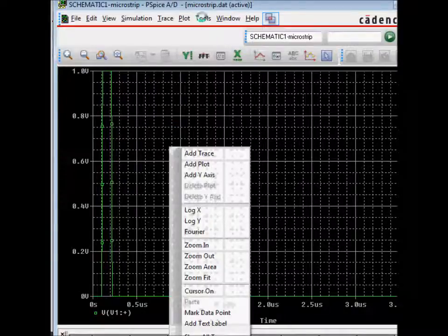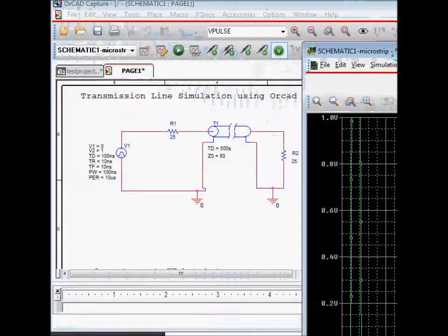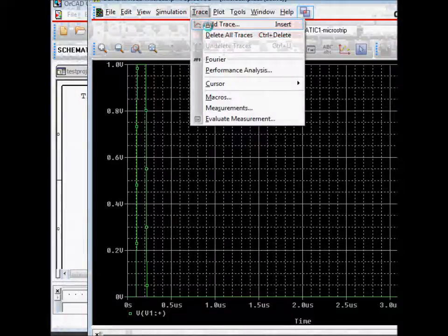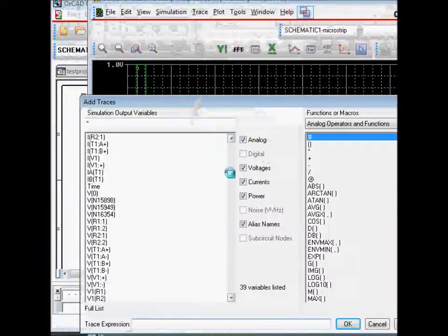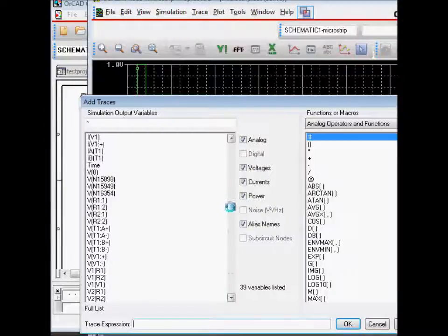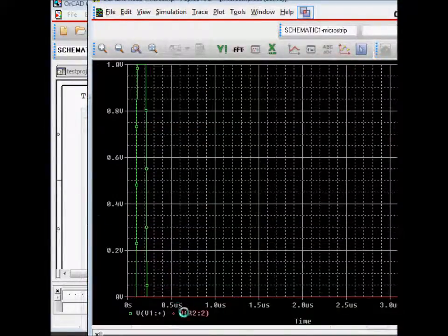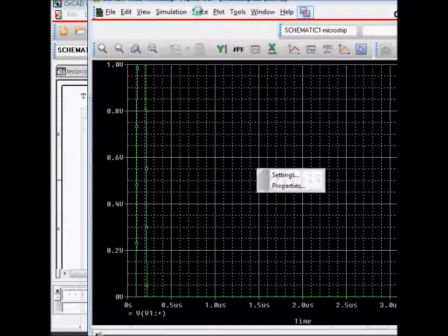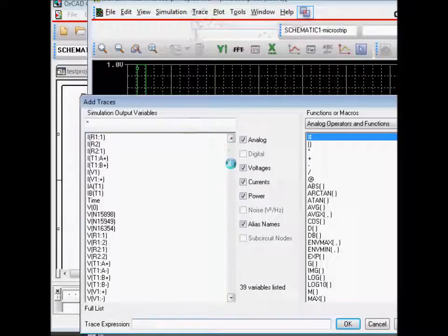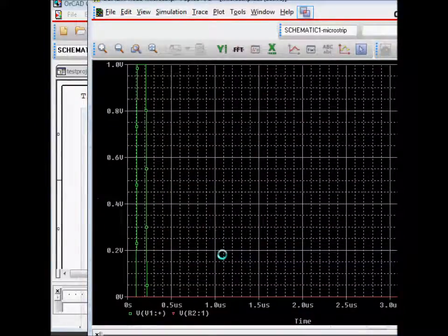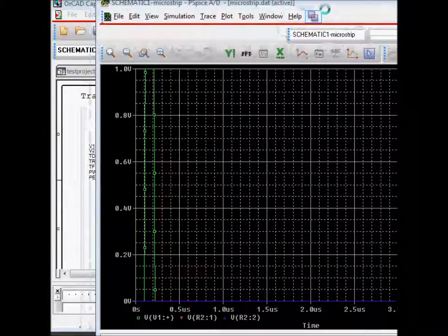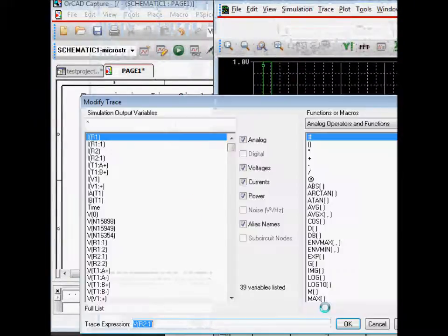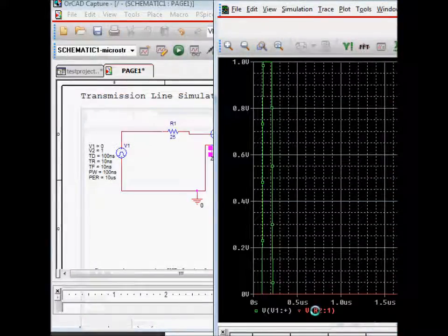Next trace that we want to plot is the voltage at this point R2. So we are going to do is trace, add trace, and you'll select the voltage at R2. So it looks like the R2.2 is the negative side. So let's try trace, add trace, V R2.1. So it looks something wrong here. We are looking at the problem here, both these voltage at zero, and does not seem to make any sense.